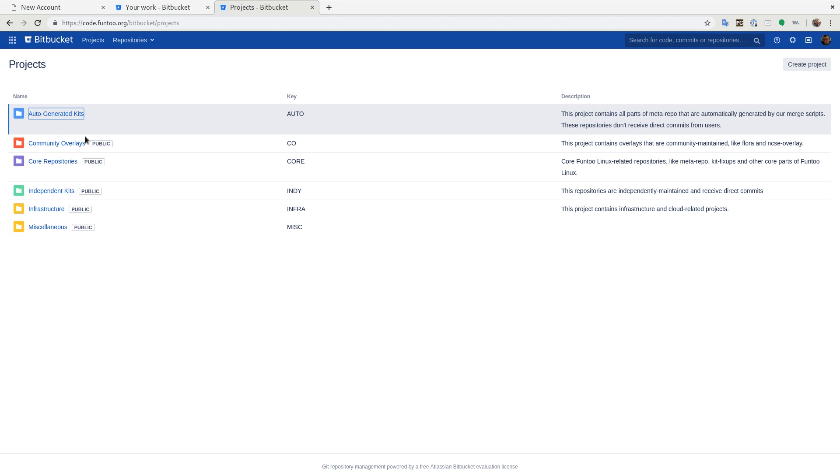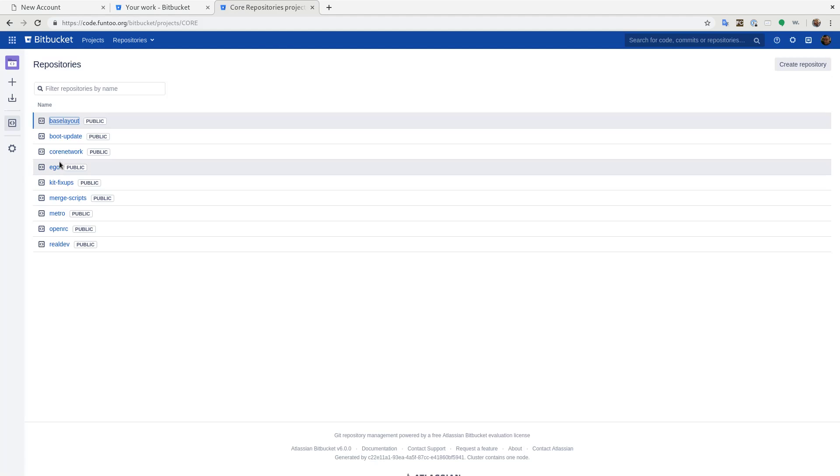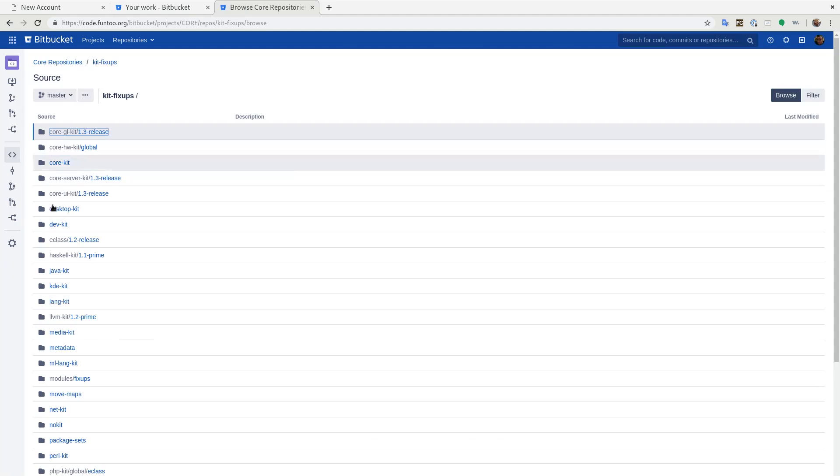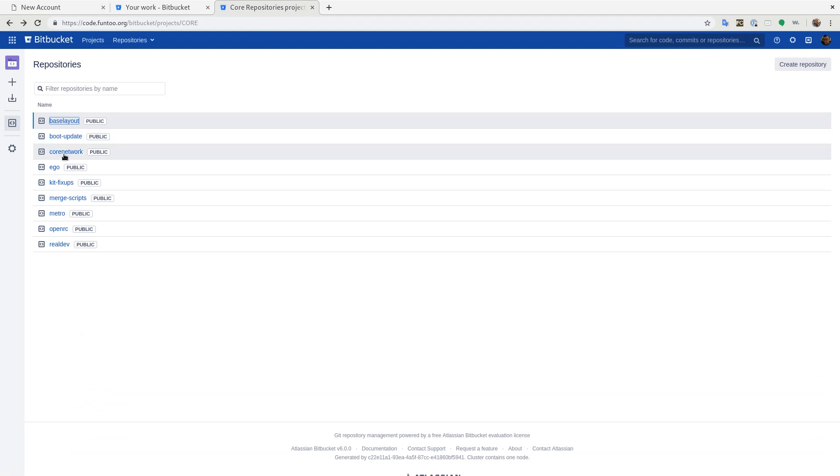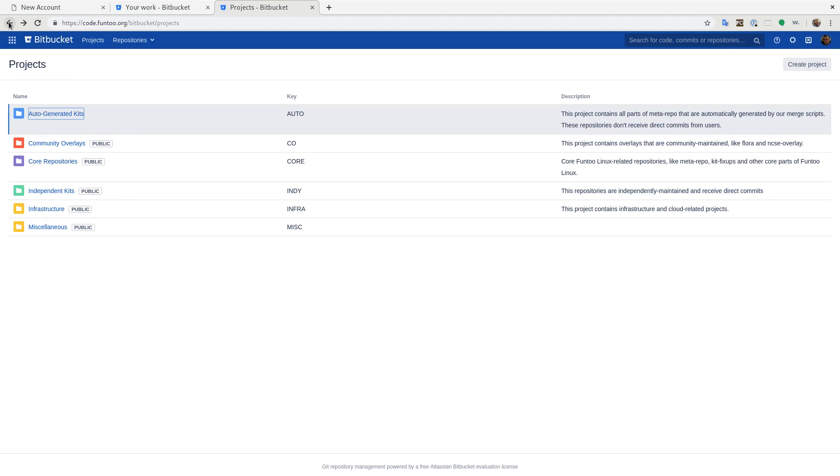What we do instead is we do commits to kit fixups. And this contains the logic as well as the forked e-builds for all the different kits that get overridden. And so that's how we do stuff in the auto generated kits.